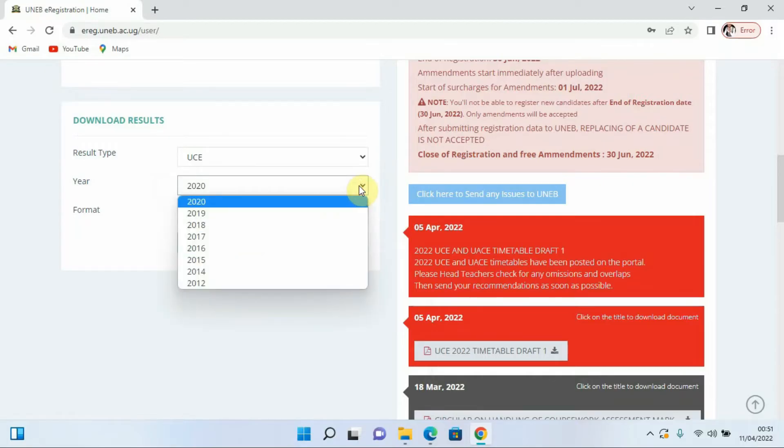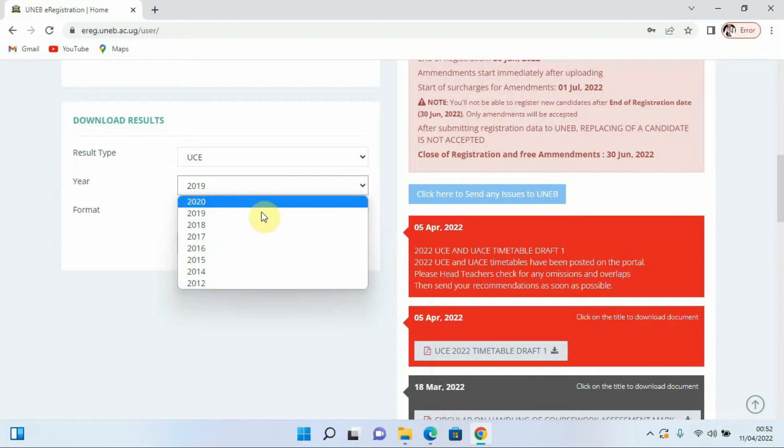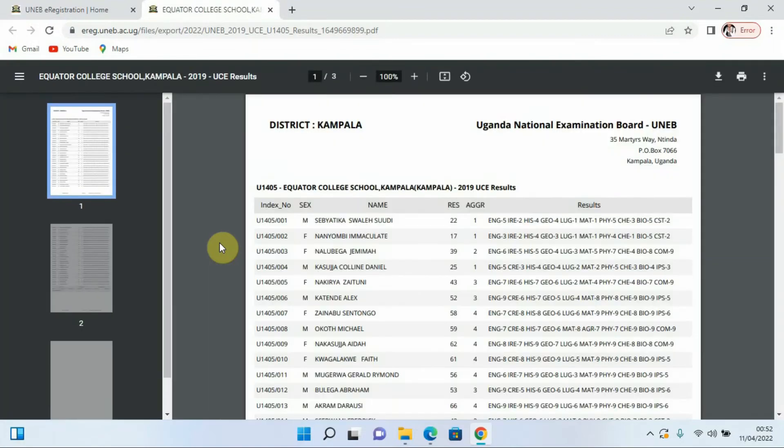Then I can come and select the year, the results of the year I want to download. For example if you wanted to download those results for 2019, click on 2019 just like that. It will be indicated for you then down here you come to the option that says download results and click on it.